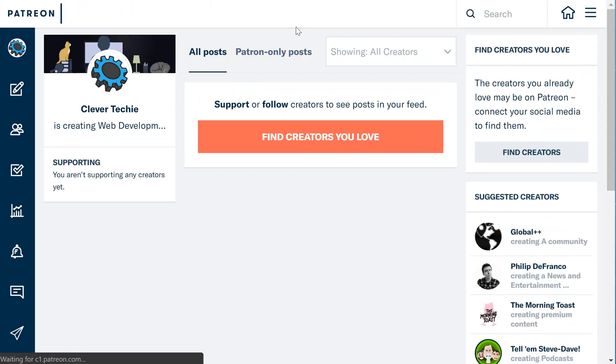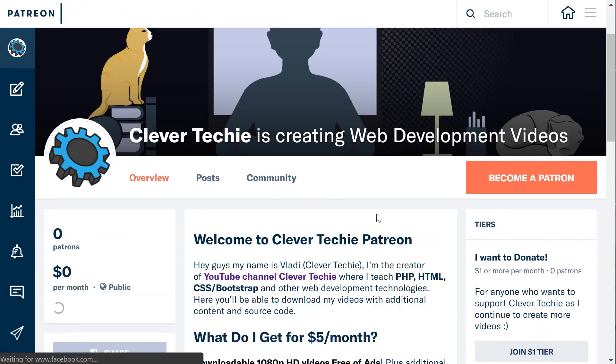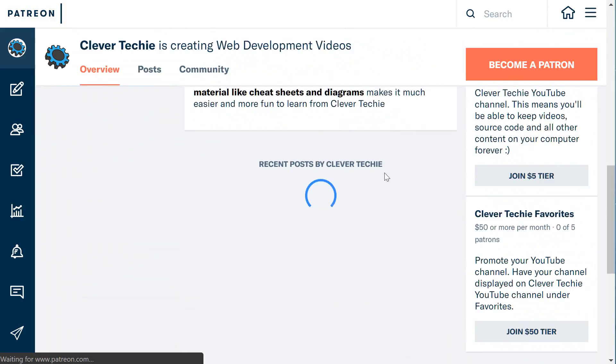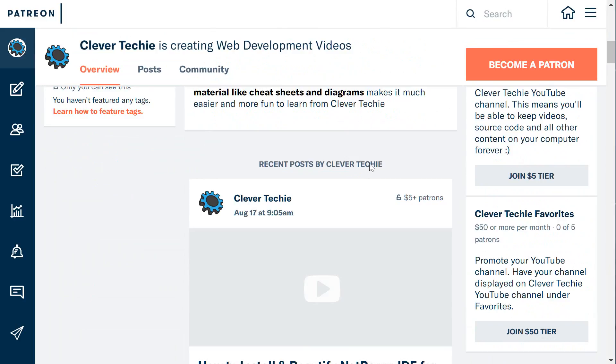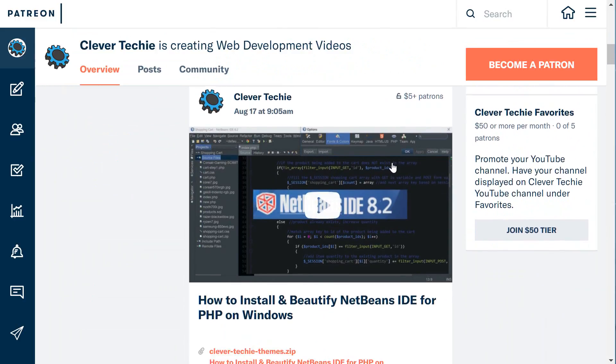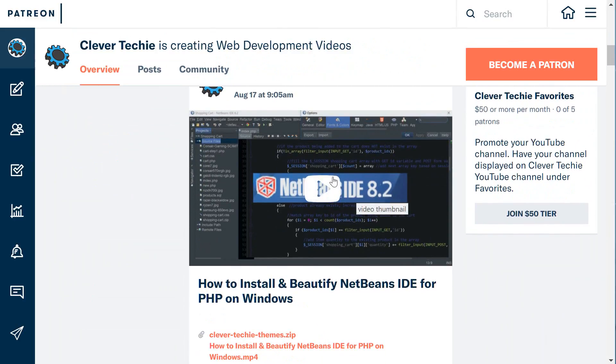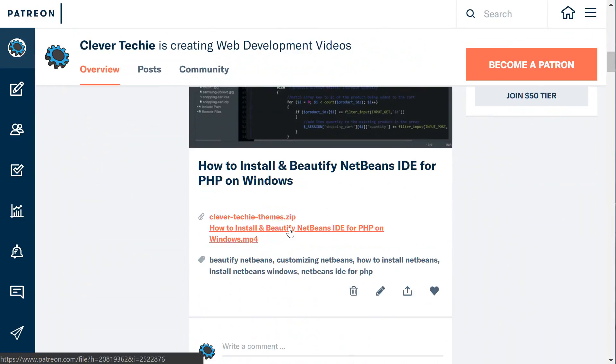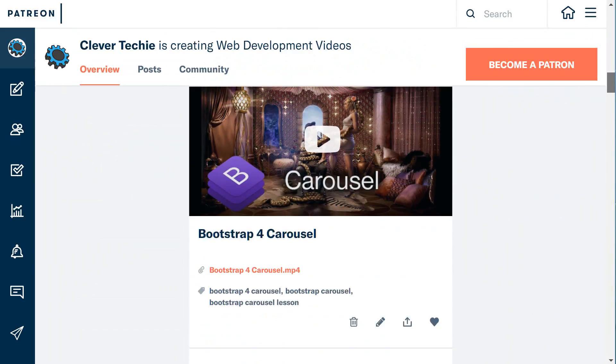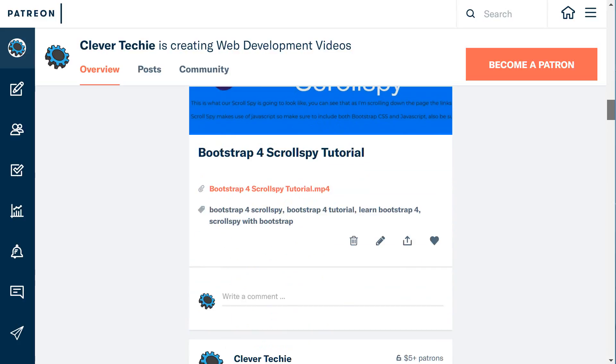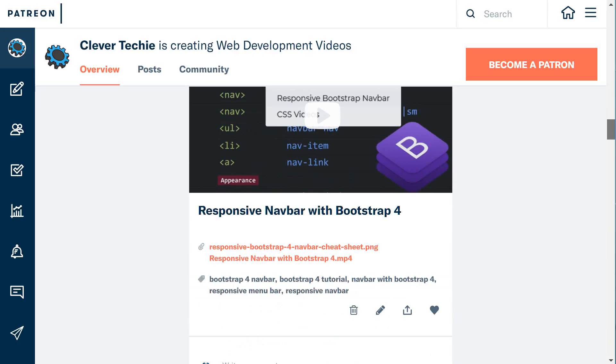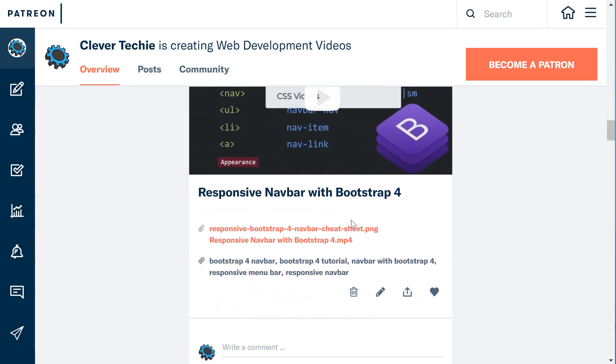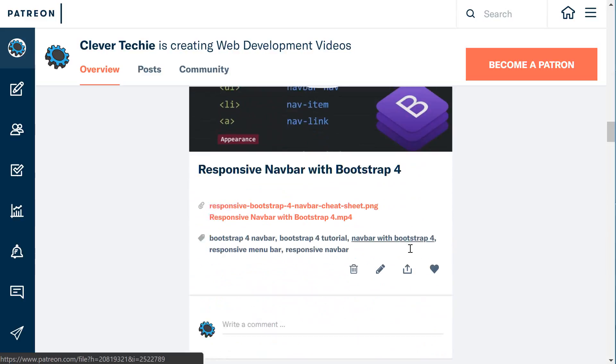This is the page you'll get when you sign up for $5 a month. You'll see recent posts by Clever Techie—here is the original video from YouTube, the file associated with that video, and the high-definition ad-free version of the video that you can download to your computer. All the videos are going to be showing up here in the feed. As you can see, we have the file and the video.